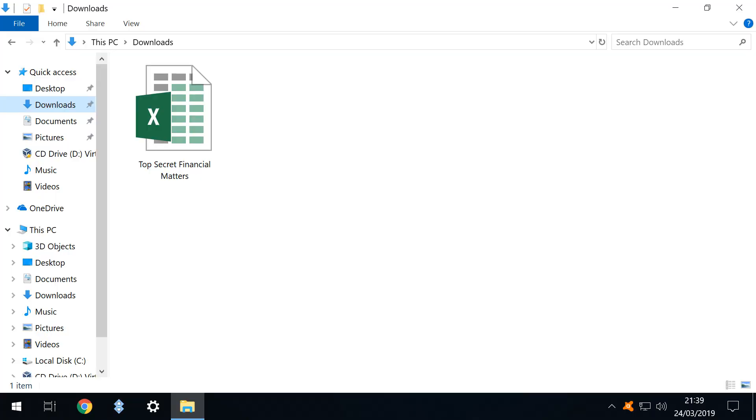Now we identify our file for encryption. In our downloads folder is an Excel spreadsheet detailing our top secret financial matters and when this file is not in use we want to keep its content entirely confidential and accessible only with our password.